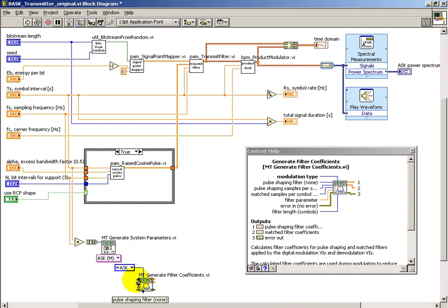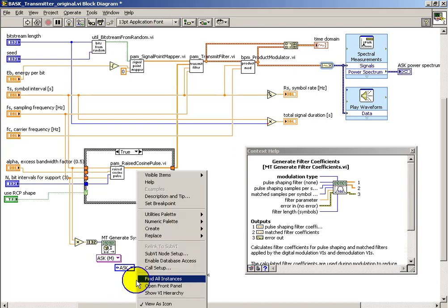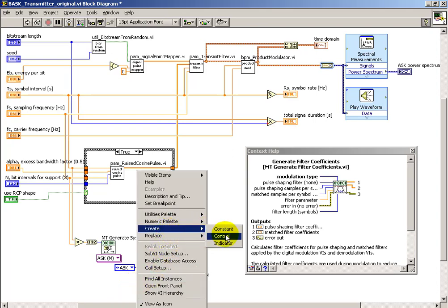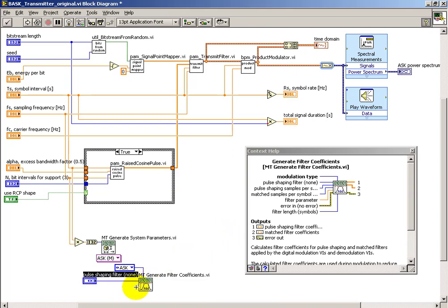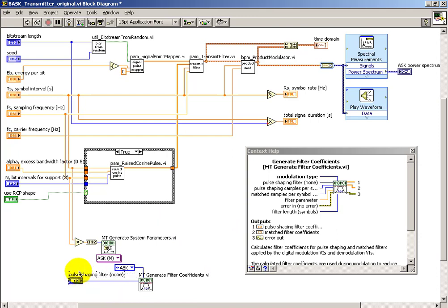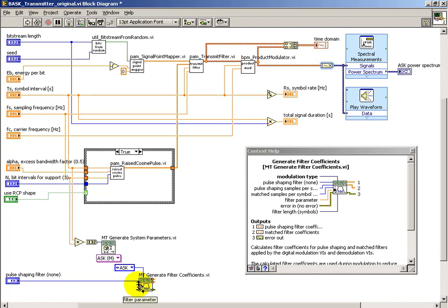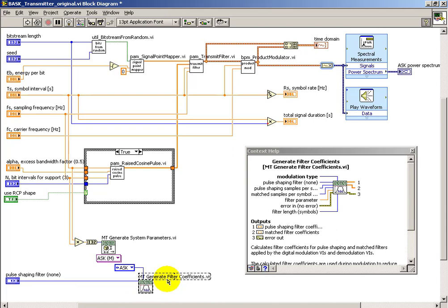So again, here's another place where we need to ensure that we have the given modulation scheme specified correctly. And we can choose several different pulse shaping strategies, including none.